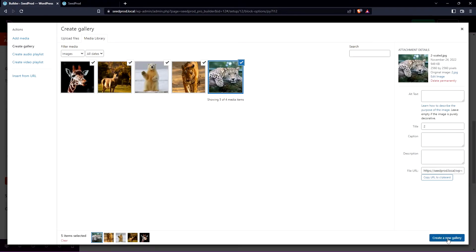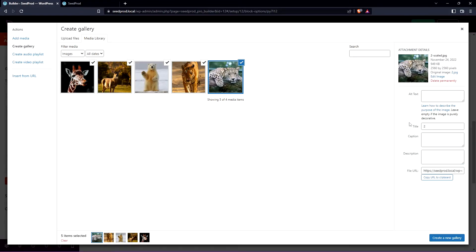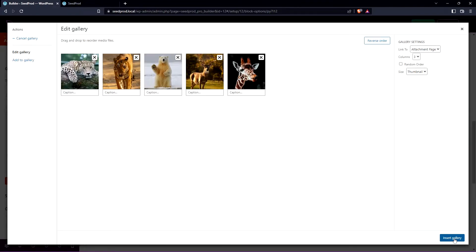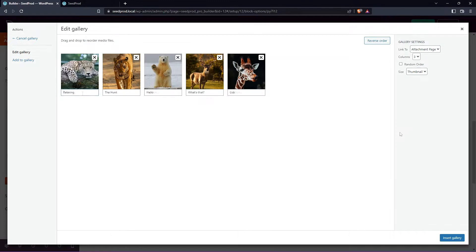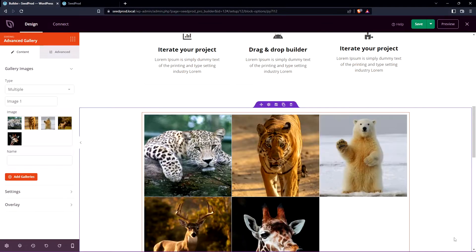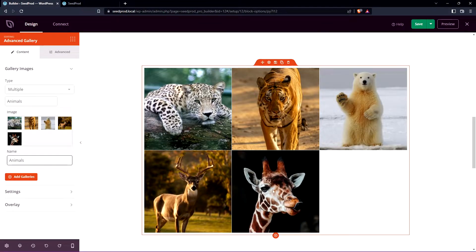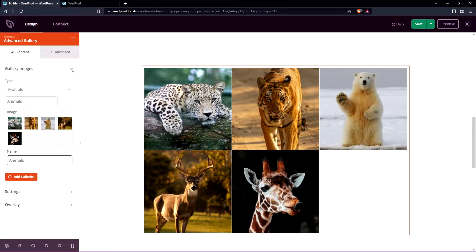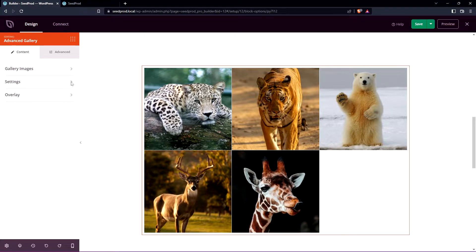I have all five selected and we have the alt text, the title, caption and descriptions. For title let's go ahead and put just animals and I'll create a new gallery. We have captions here as well so you can add this for each one. Let's go ahead and do that and let's go see our images that we just added. We can minimize this for now or you could add more galleries if you like and we can go into the settings.